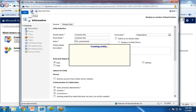It will be saving my entity. Once the entity is saved, you will see the other options are highlighted.